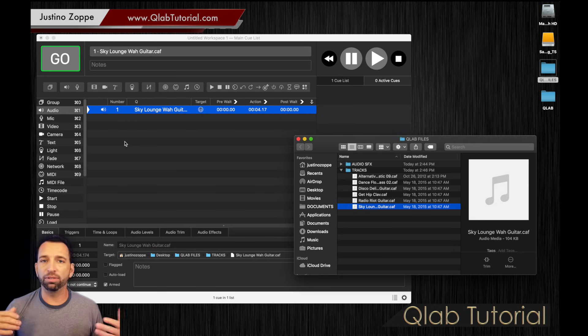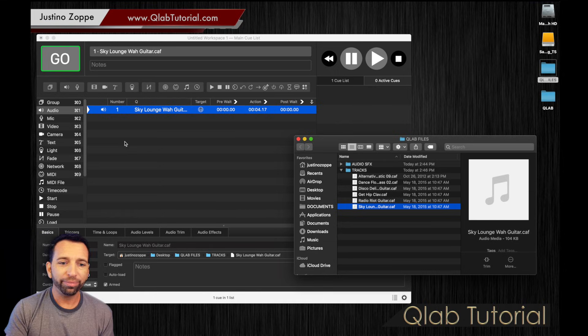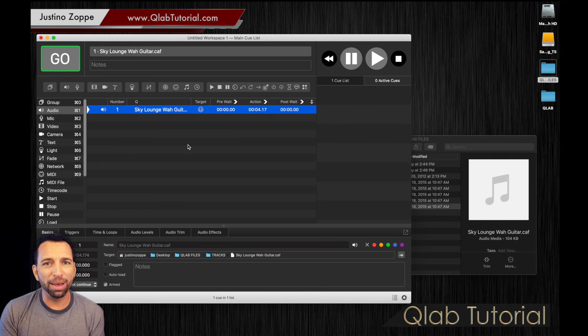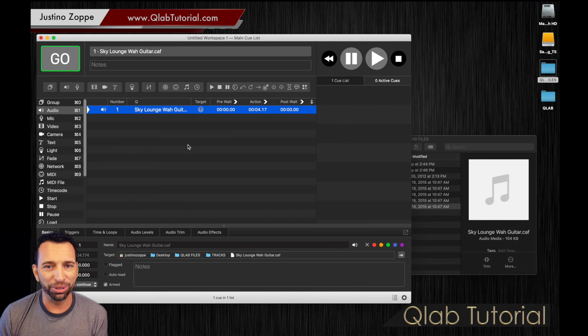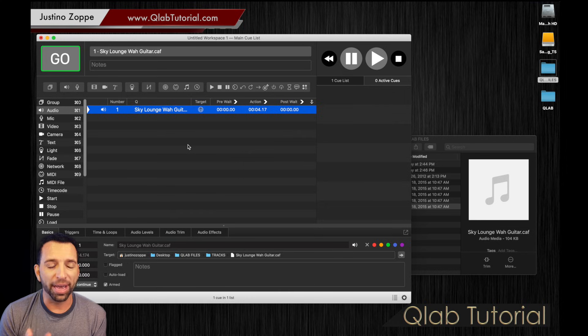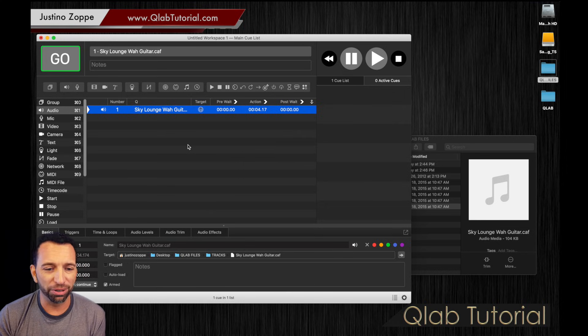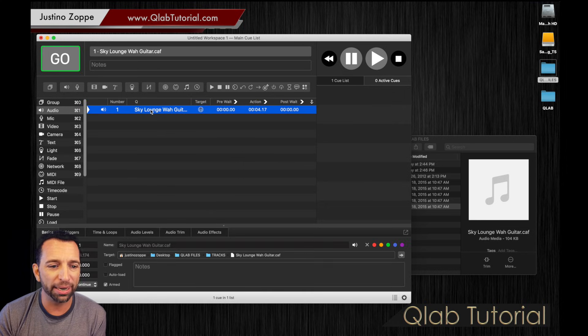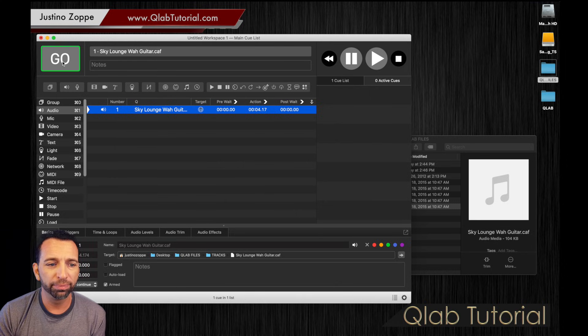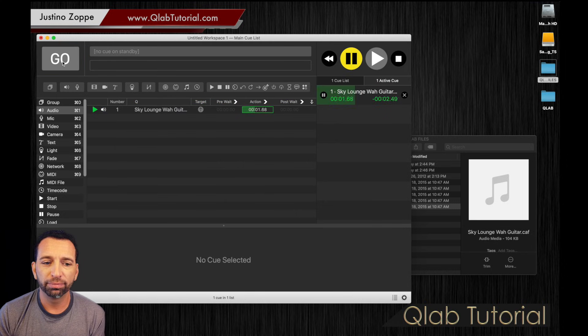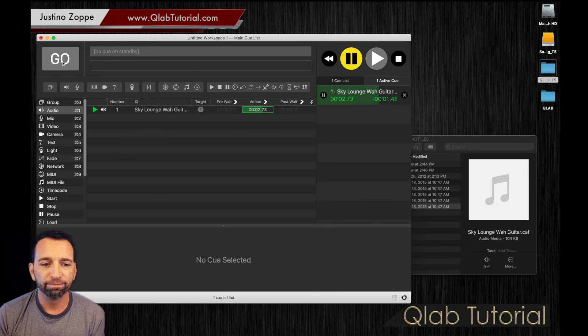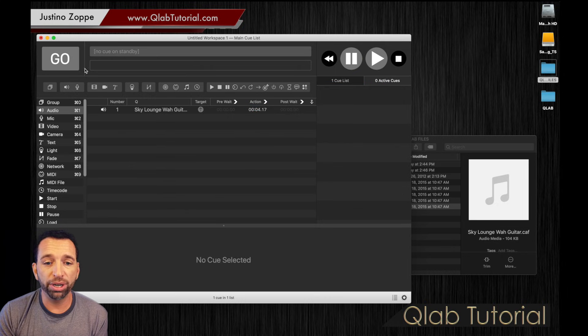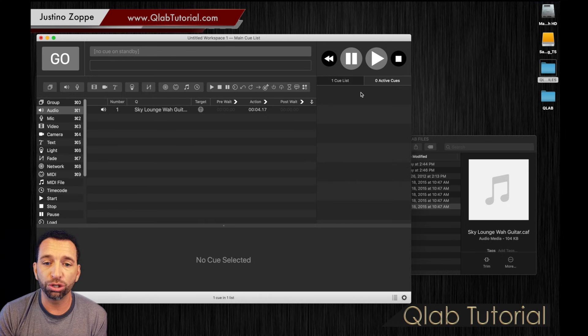Now, for those of you that are coming from iTunes or something like that, QLab is not iTunes, which is, thank goodness for that. But it's going to be confusing at first. For example, we're going to highlight the song, the track, track number one. We're going to go up here and we're going to hit the go button. Track played just fine. And if you notice with the active cue window open here that I have on the right hand side, you can see the track.